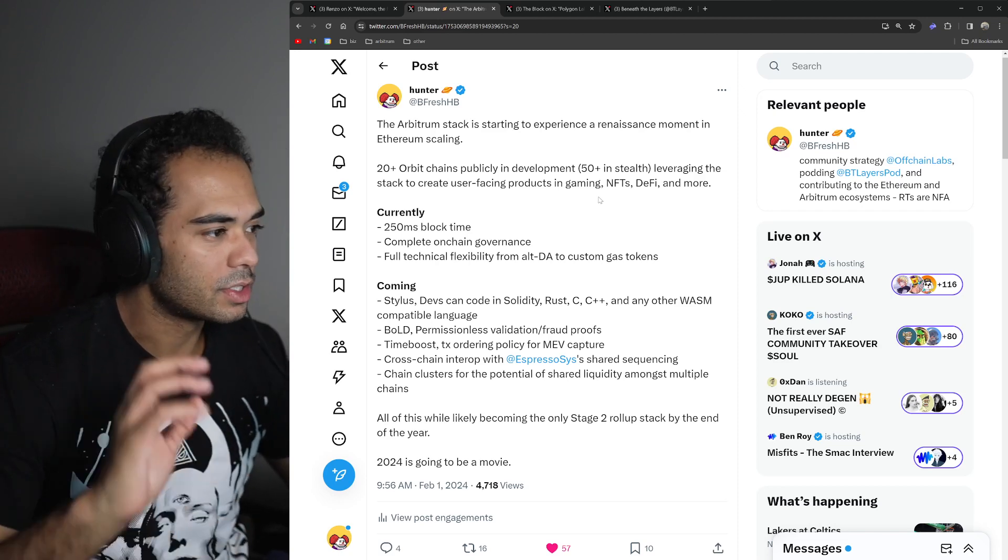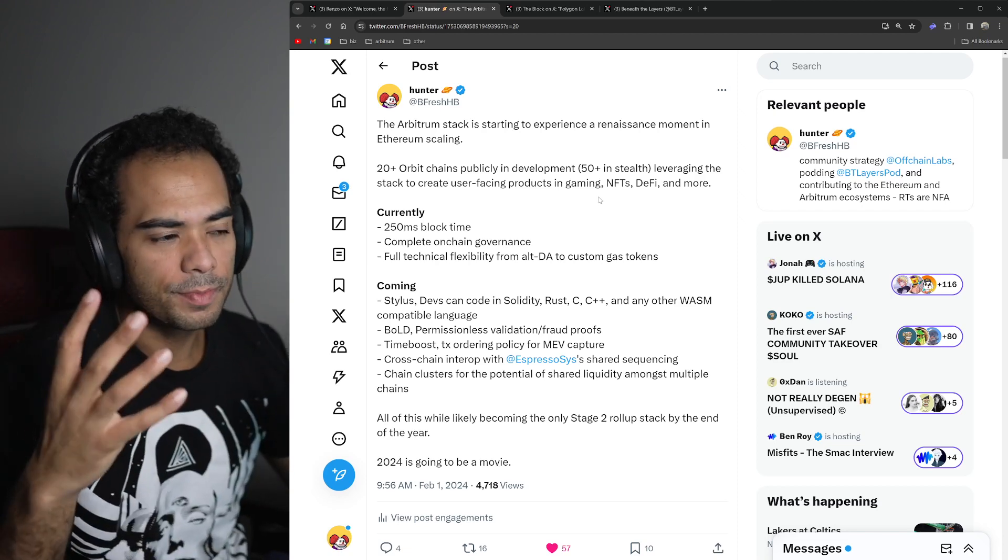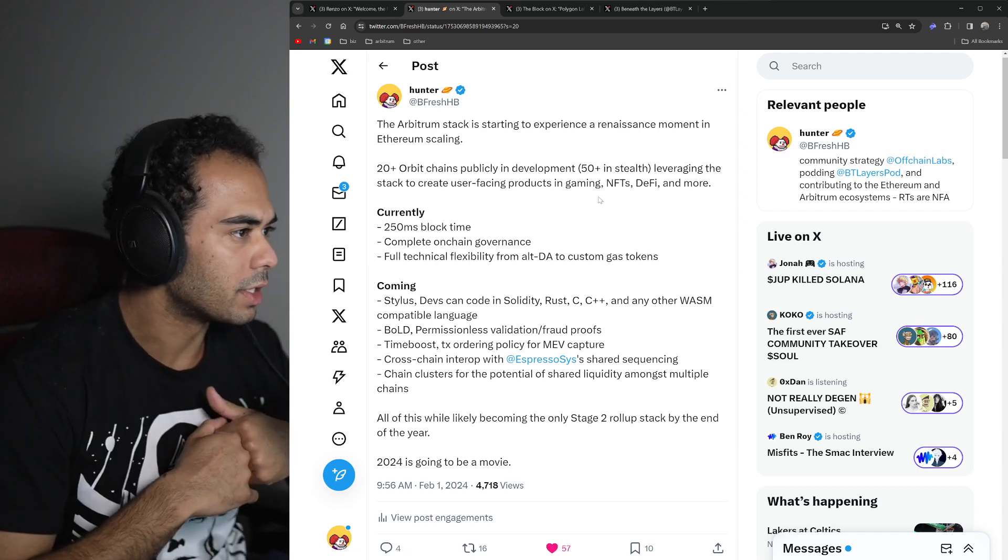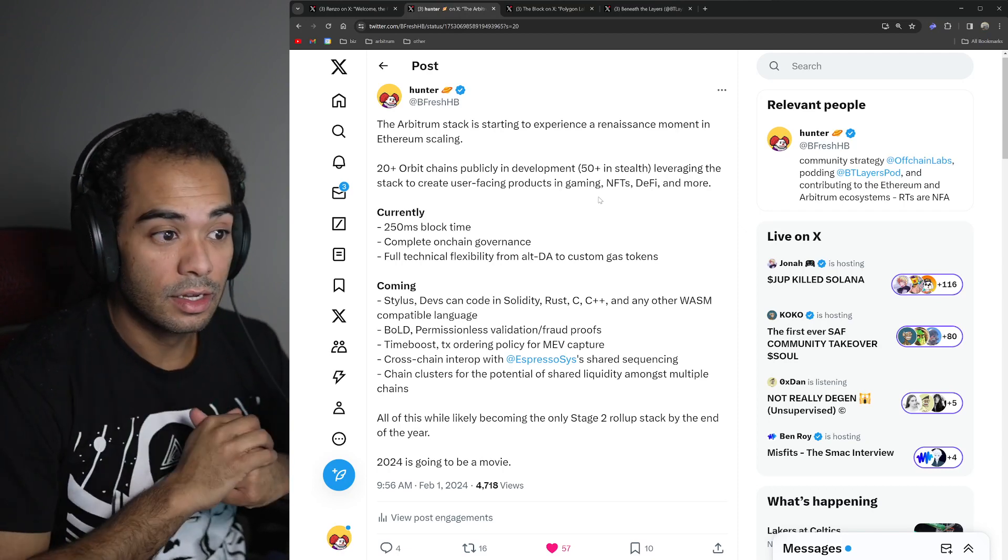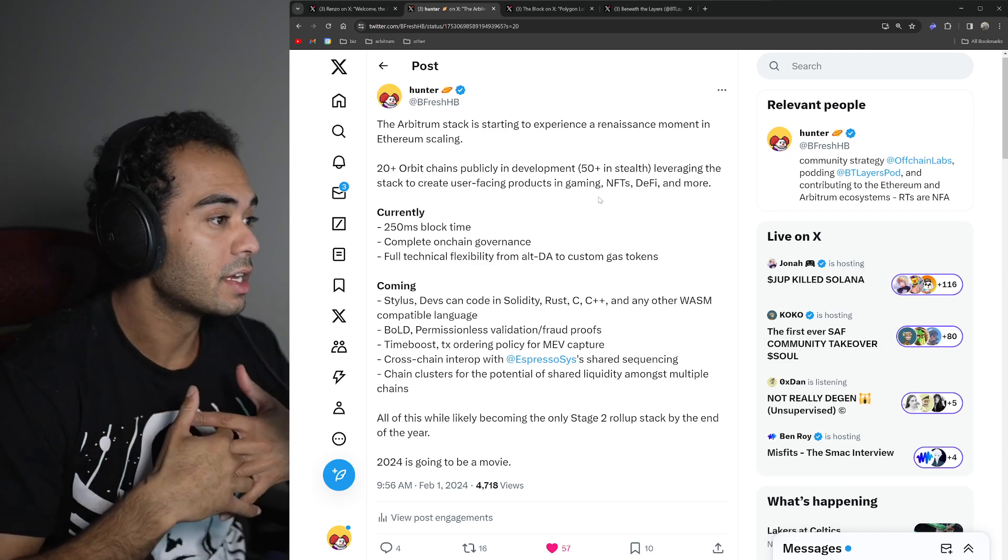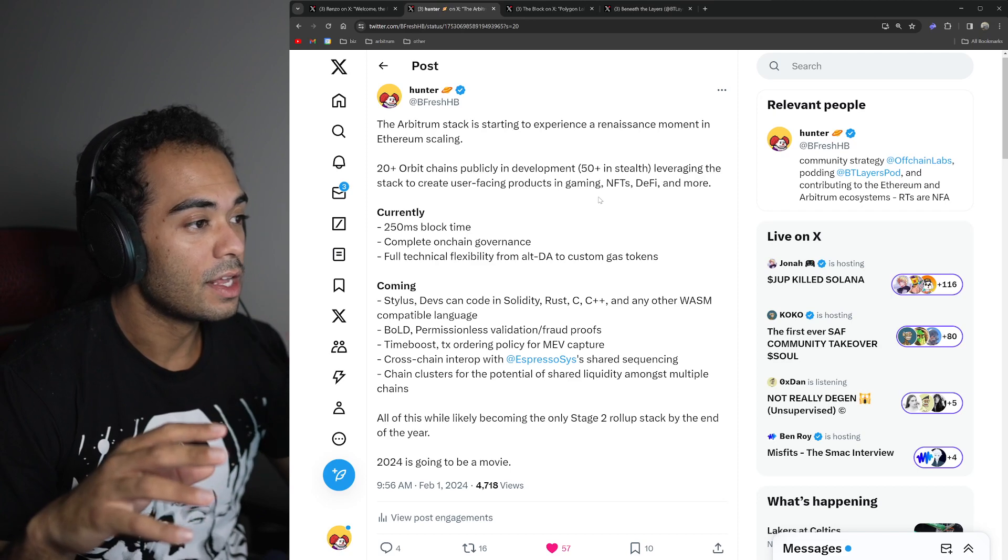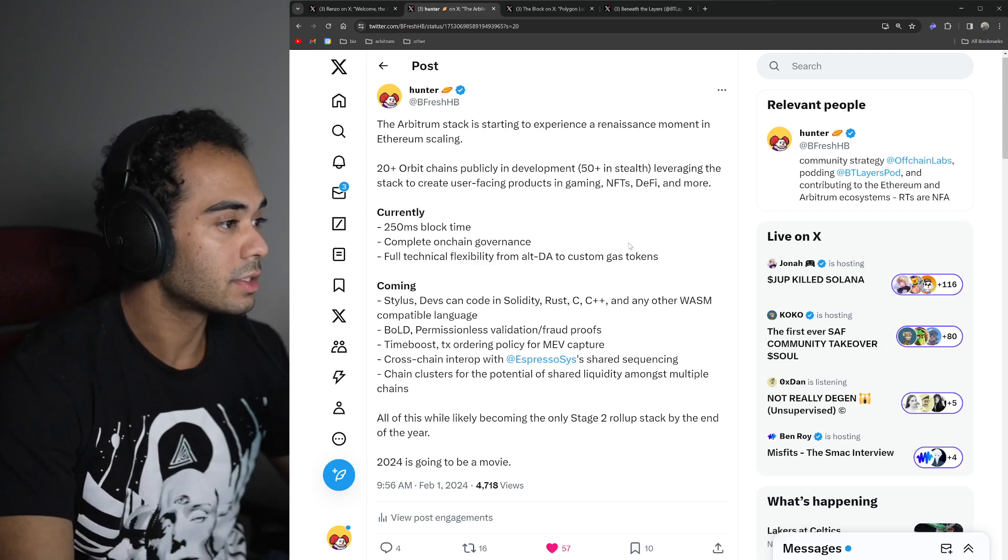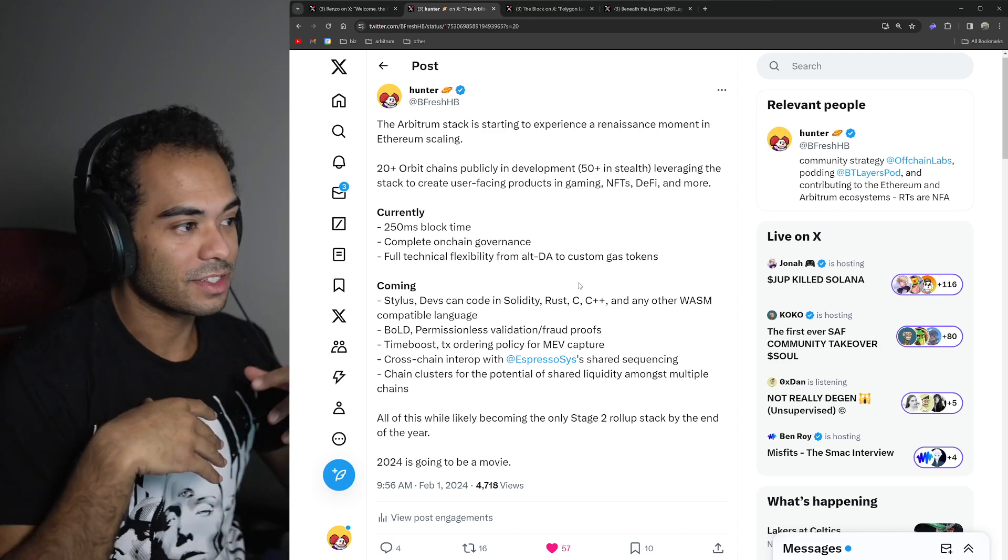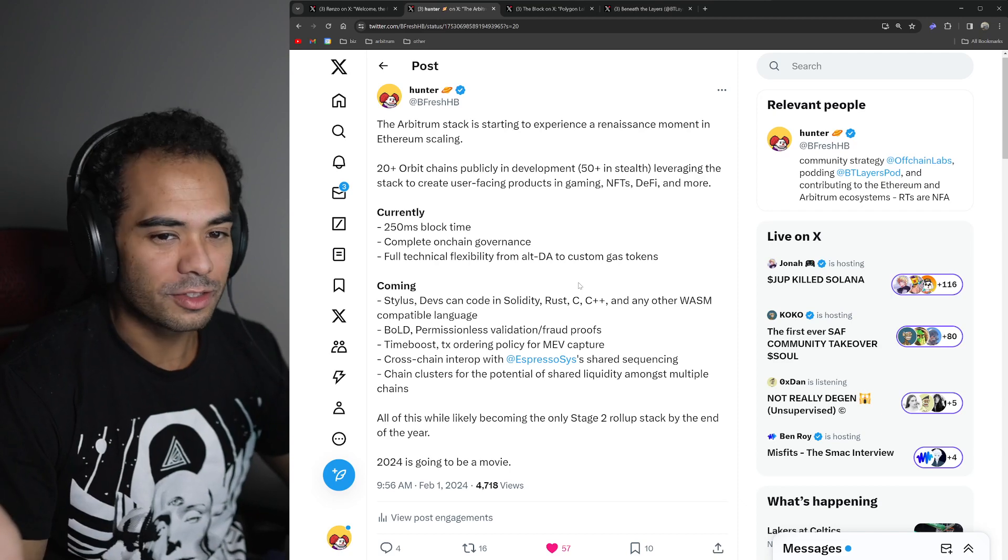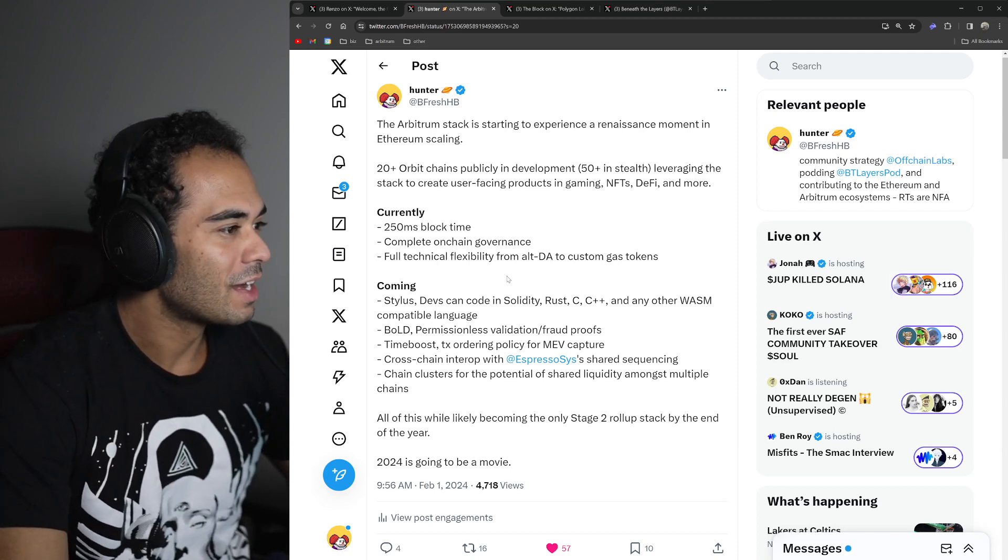I kind of go into detail a little bit about what people who do run Arbitrum chains currently benefit from, including 250 millisecond block time, which is the fastest out of any chain currently out there, complete on-chain governance, as well as full technical flexibility from alternative data availability all the way to custom gas tokens. And what's coming I think has to be the most exciting.